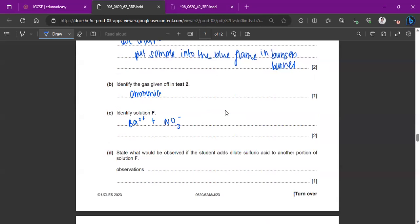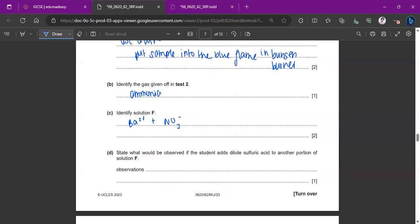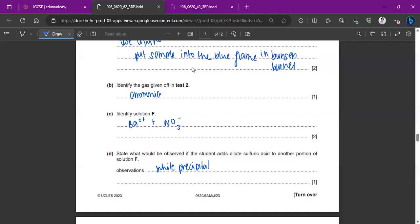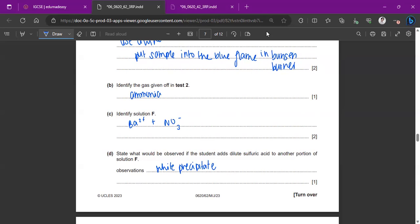Basically state what would be observed if the student adds dilute sulfuric acid to another portion of solution F. So solution F is barium nitrate. If you're adding sulfuric acid, it's definitely going to turn into a white precipitate. Because the test for sulfates. You're adding your barium sulfate or barium nitrate. Since we literally know that is sulfuric acid, it's going to turn into a white precipitate of barium sulfate.